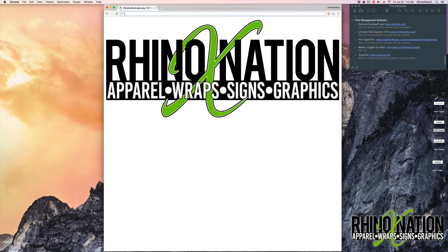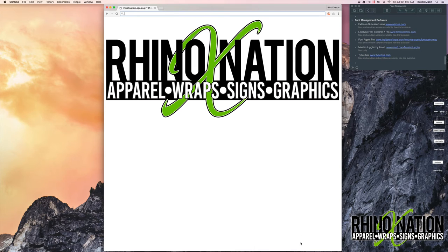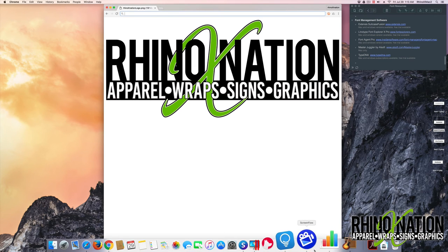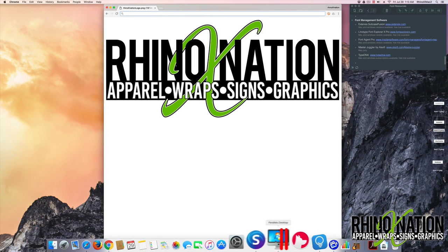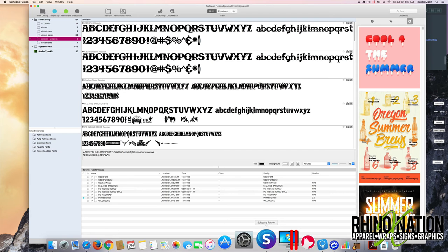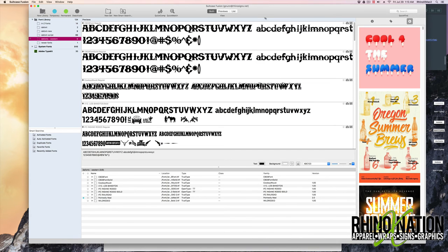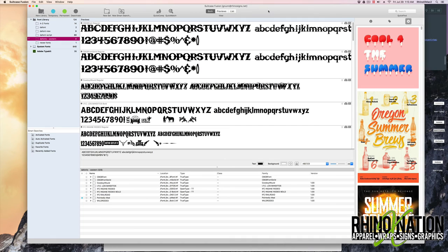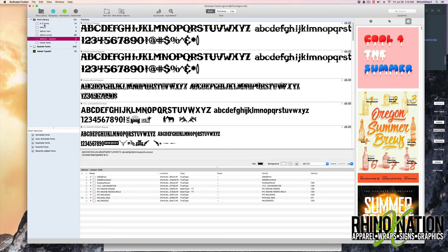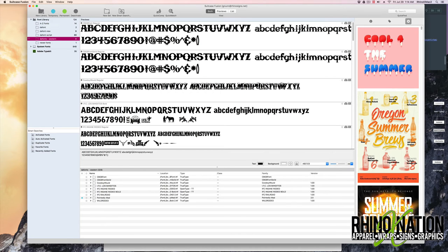So the last thing we're going to look at is font management software. Now the one I use is called Extensis Suitcase Fusion. And I've used this for as long as I can remember. It's pretty simple. You have your font library here. You can create a folder for each different font category that you want to keep separate. You can have the fonts on your hard drive. You can just drag them over. Drop them in whichever folder you want.